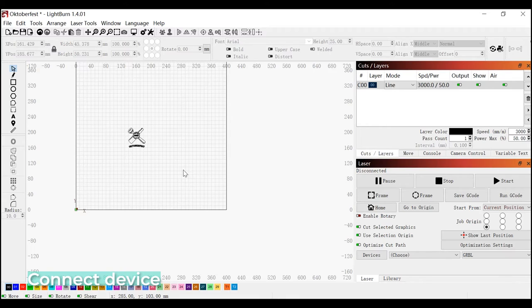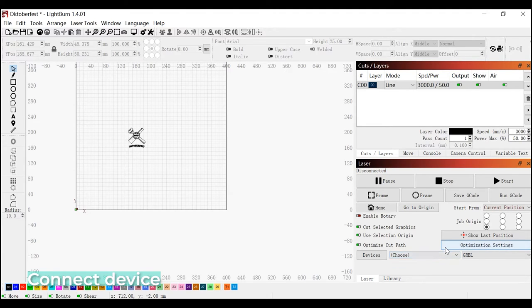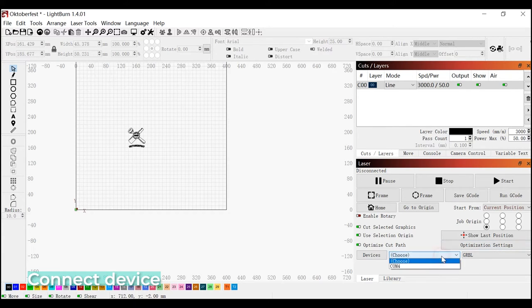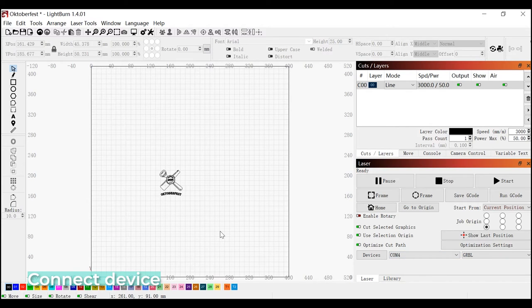Let's go into Lightburn. First we need to connect our device. I've got mine here. Now we're connected to our Falcon 2 22 watt.